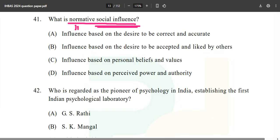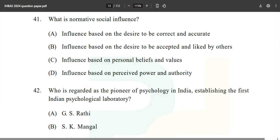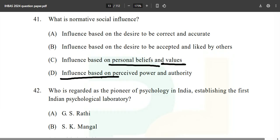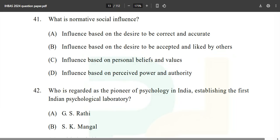From the ebook you'll also find that apart from normative social influence, there is one more type of social influence. The options are: influence based on the desire to be correct and accurate; influence based on the desire to be accepted and liked by others; influence based on personal beliefs and values; or influence based on perceived power and authority. The answer is option B — influence based on the desire to be accepted and liked by others.